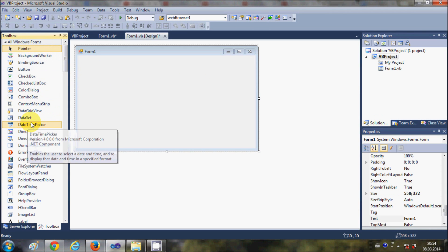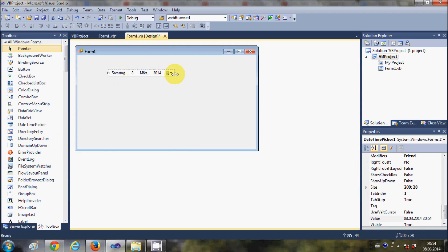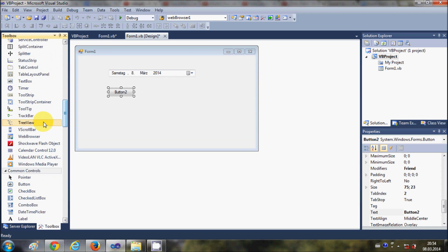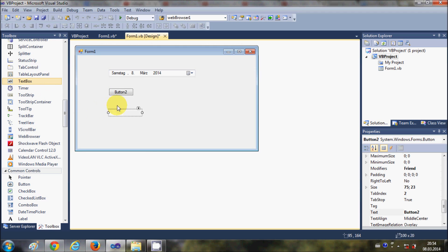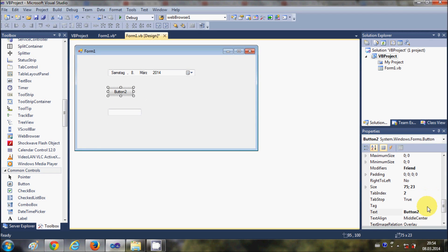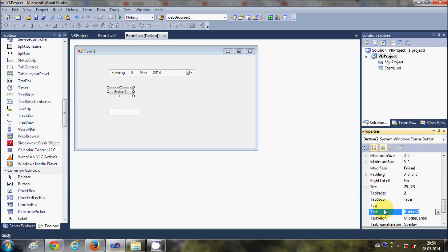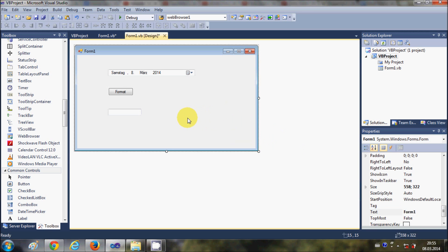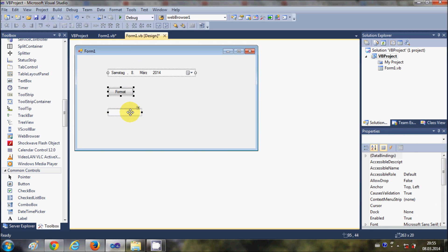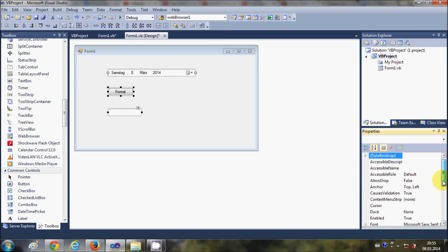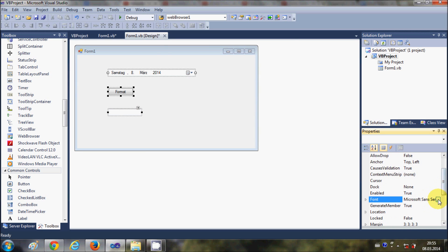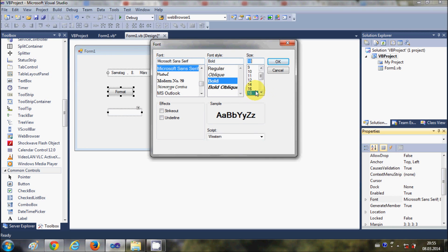First of all I'm going to take a DateTimePicker, so I will drag and drop this DateTimePicker control from the toolbox. Plus I'm going to take a Button and a TextBox. I will change the text of this button to 'Format' and change the font size to bold and 18 so you can see them clearly.